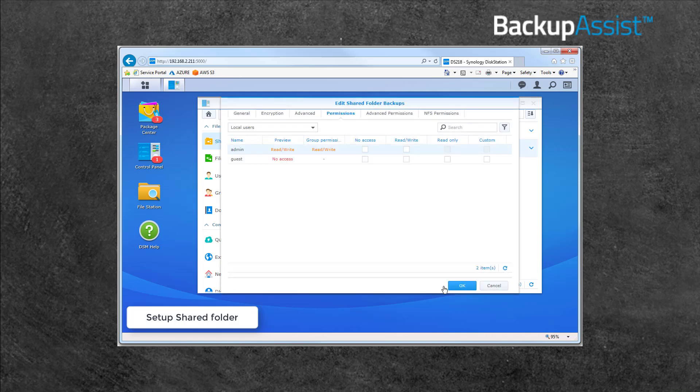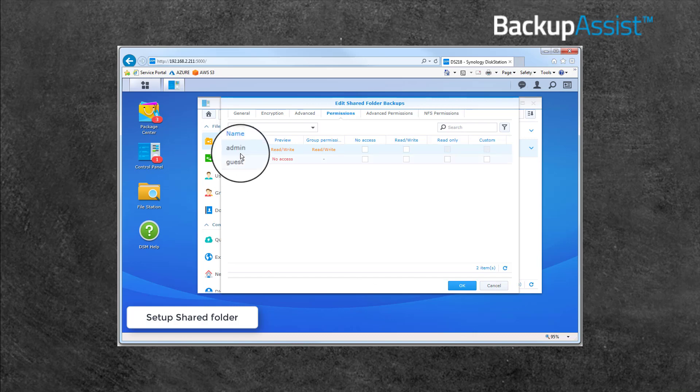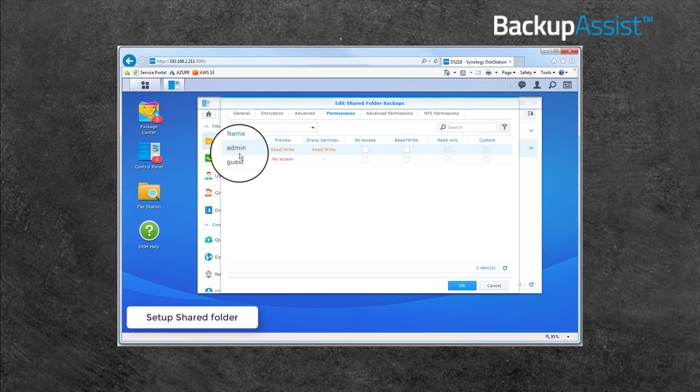Once the folder has been created, you'll be prompted to give a NAS account access to the folder. This NAS account's credentials will be used by Backup Assist to access the folder. You can create an account just to manage access to your backup destination, or you can select OK and use the default NAS admin account, which will be given read-write access to the folder.